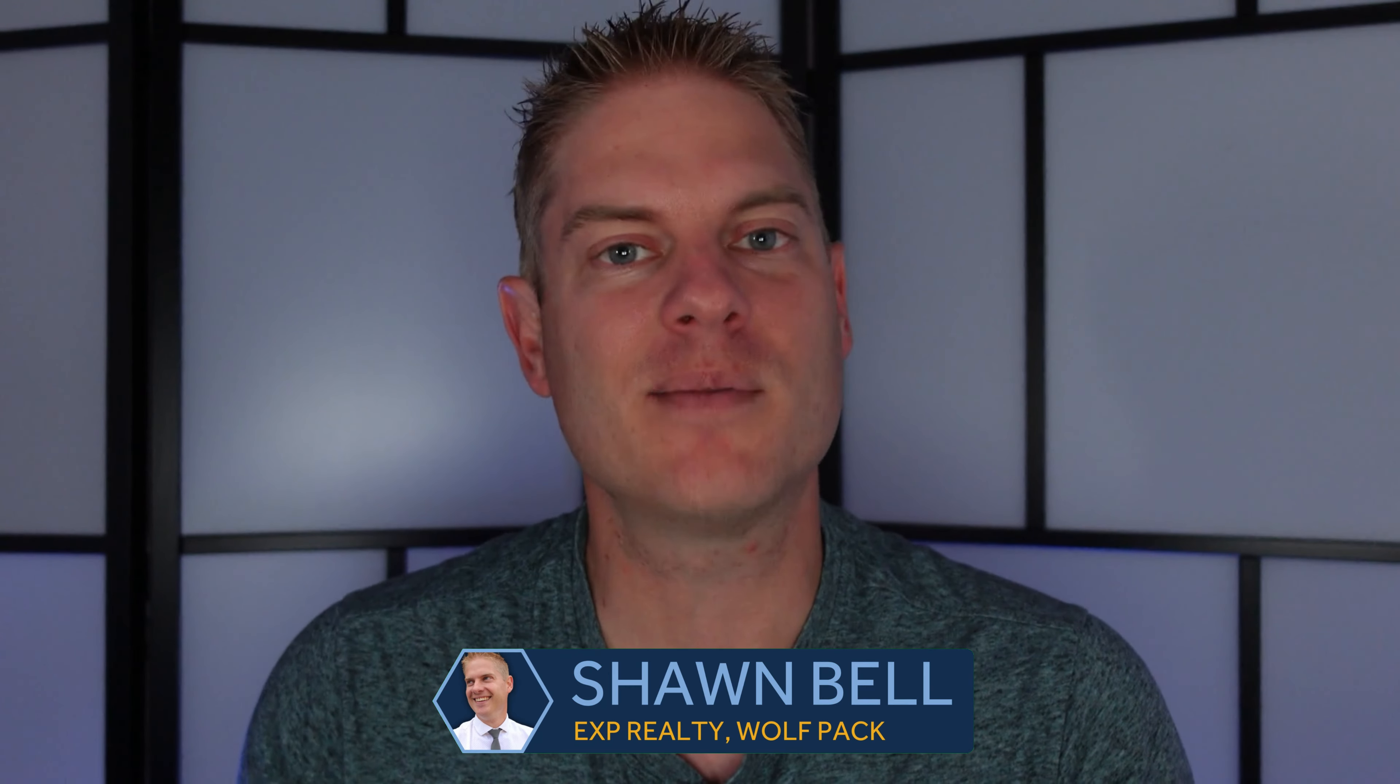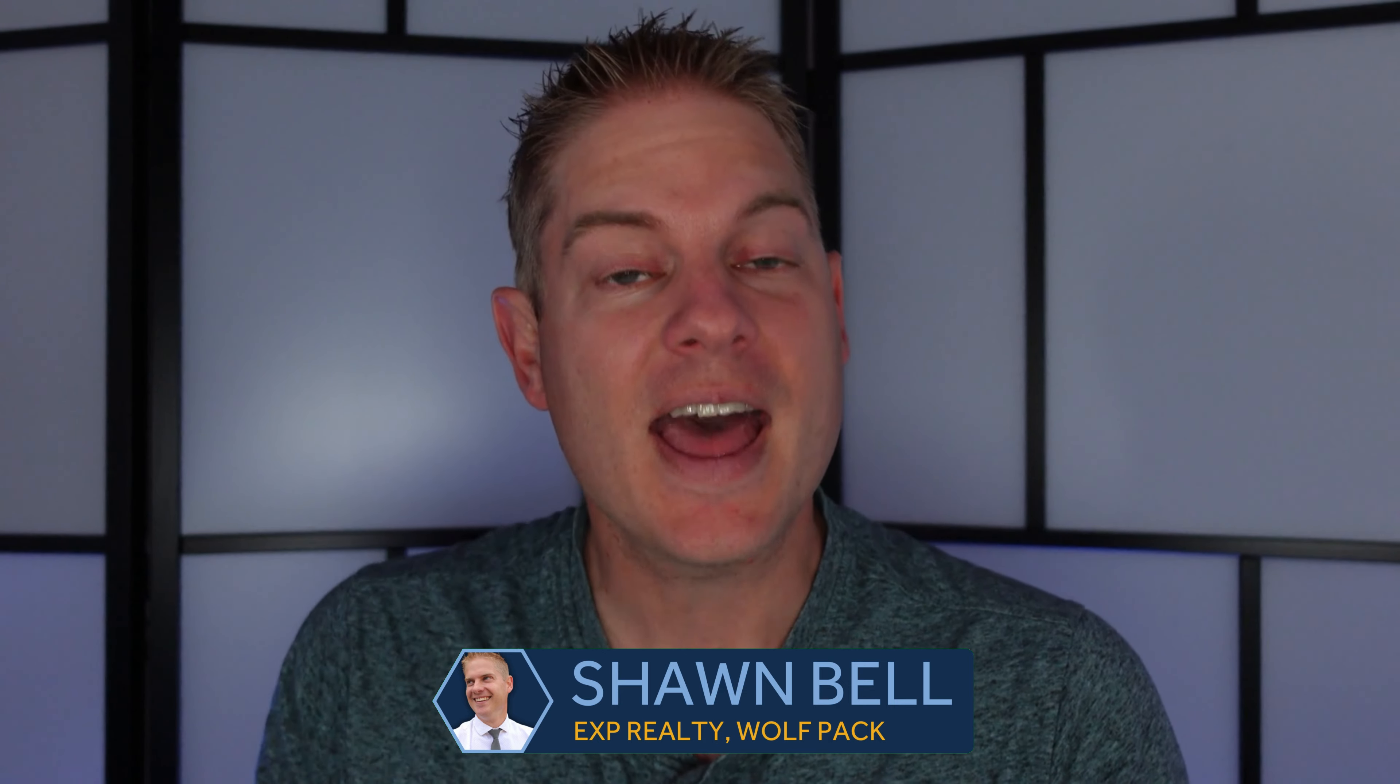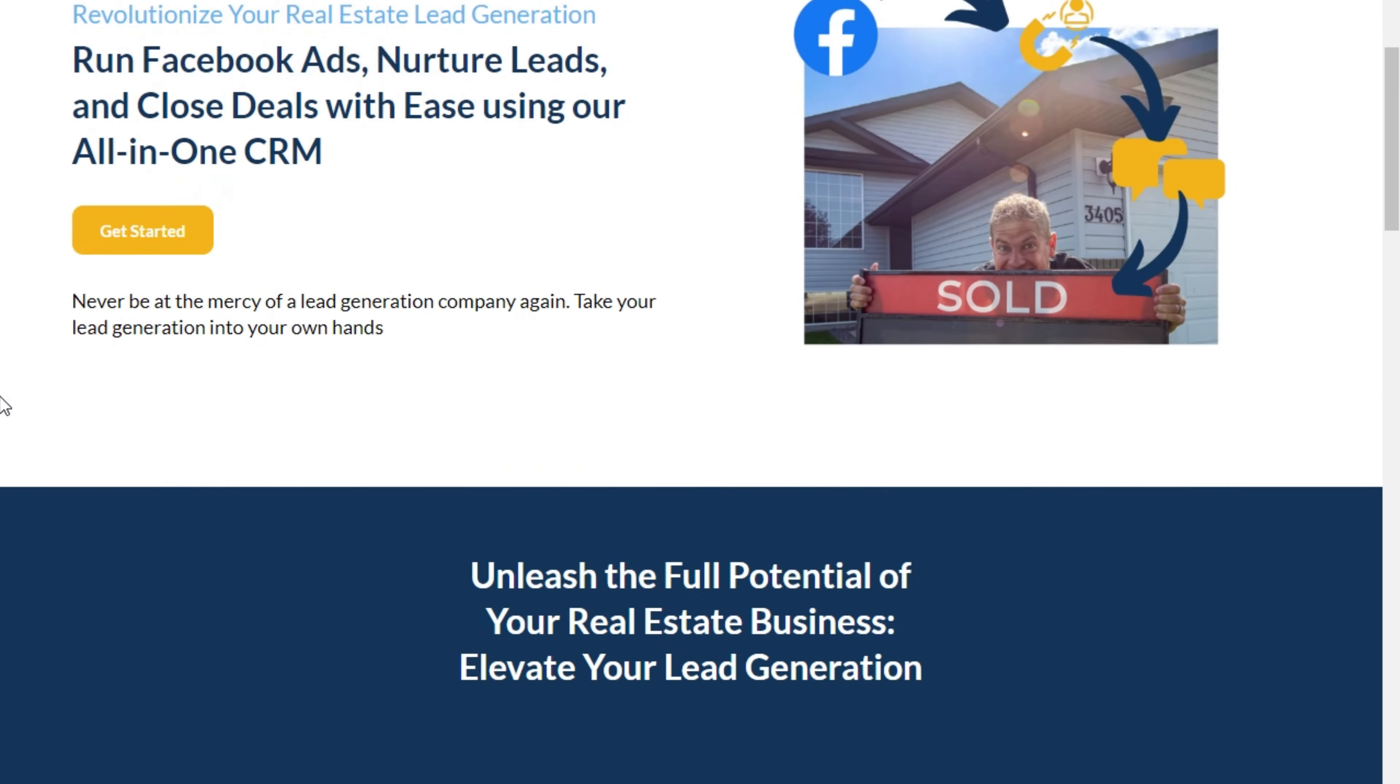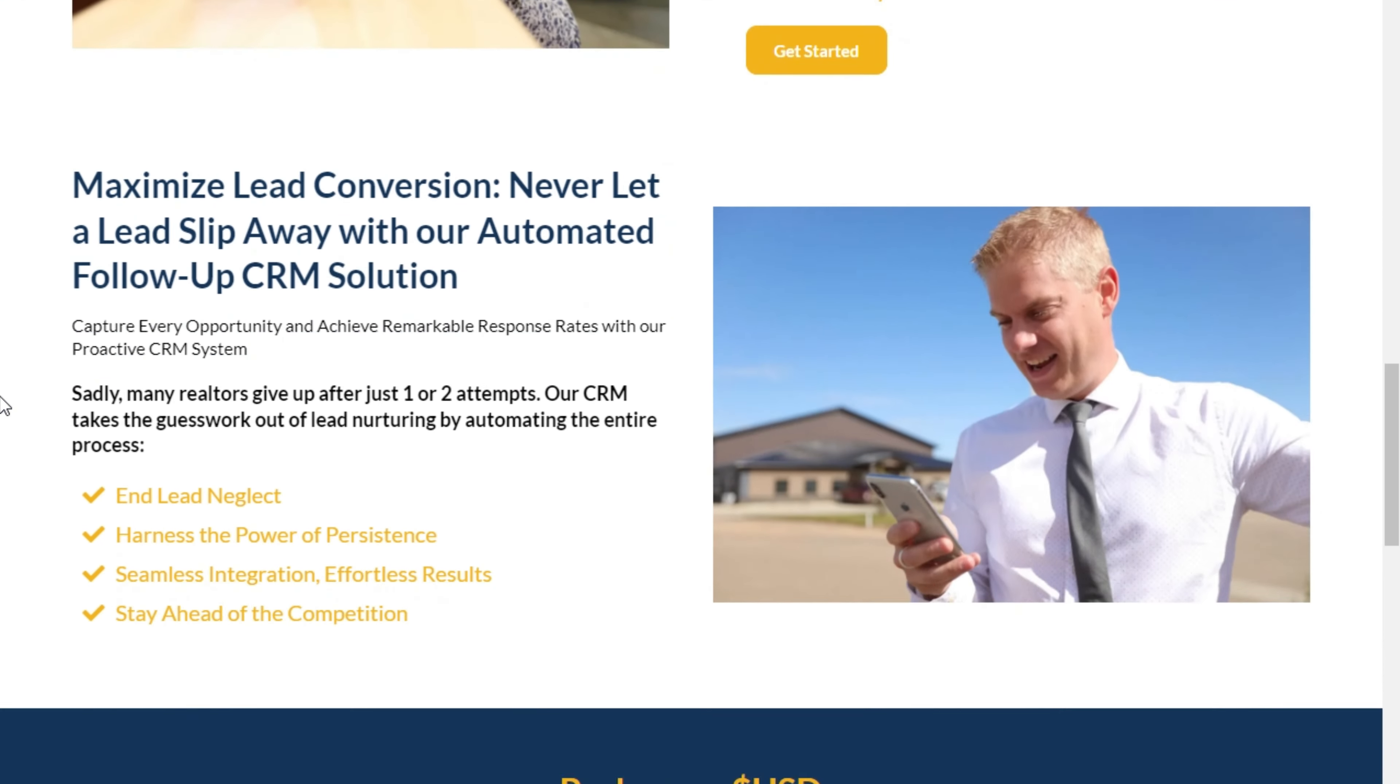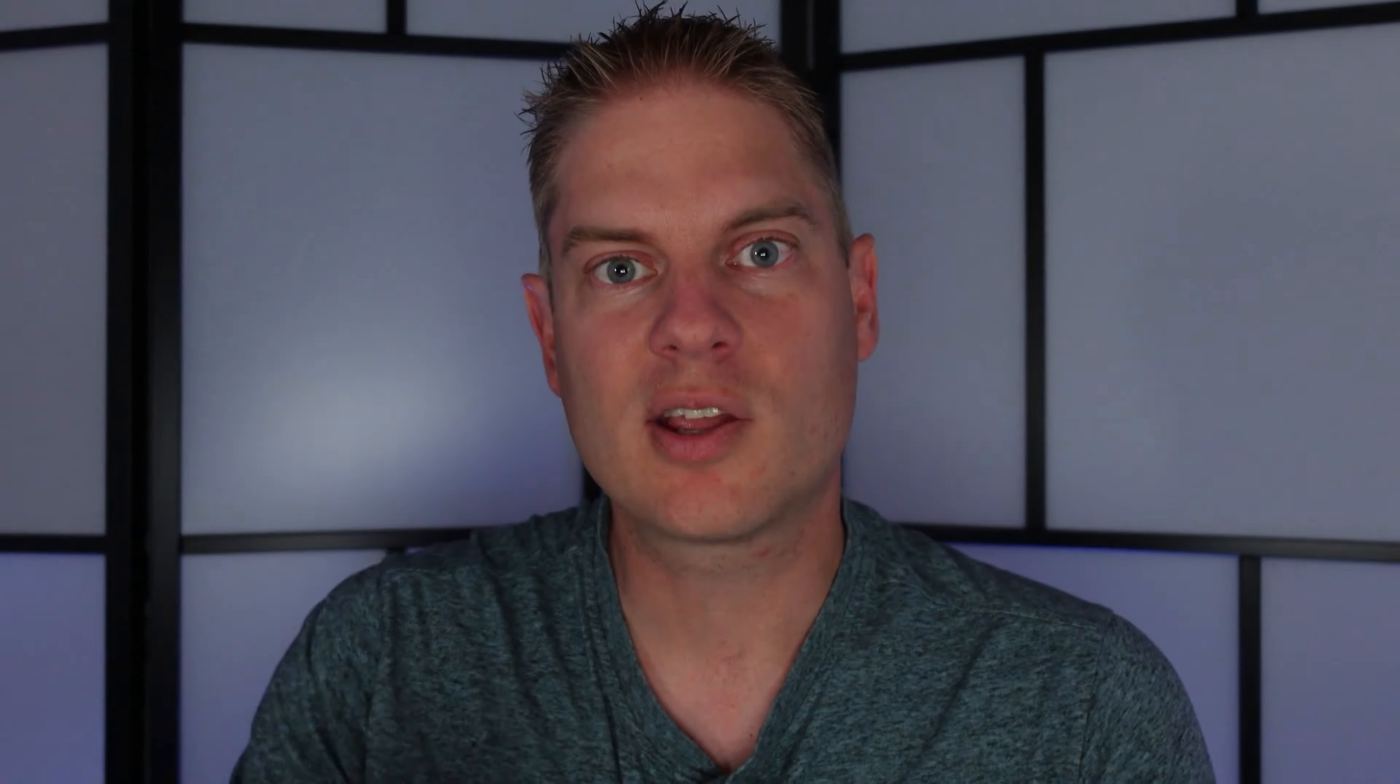Hey, I'm Sean Bell and I am a social media coach for the Wolfpack at eXp Realty. And I'm also the founder of the Realtors Blueprint, which helps Realtors bring in nonstop leads through Facebook ads and also have those leads automatically nurtured for them. So let's go to the computer, show you Ads Manager and show you where you need to click and not click to get the best results.